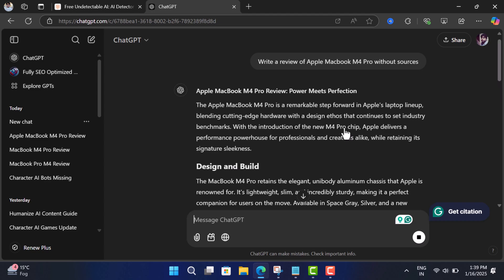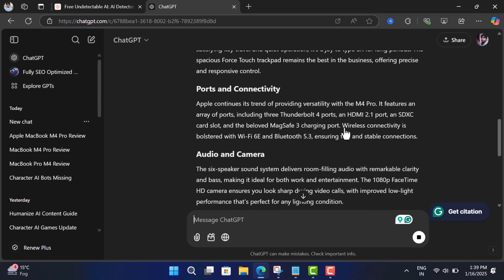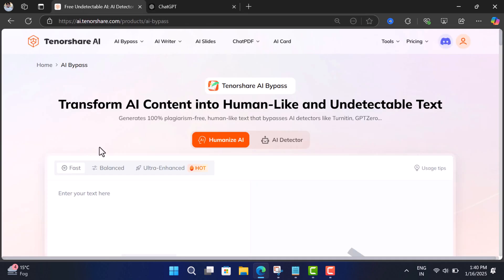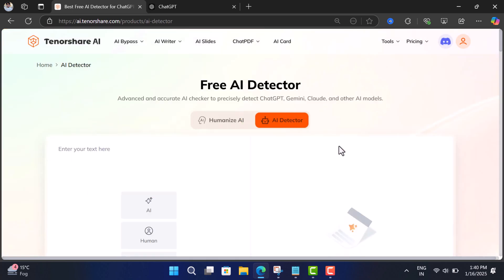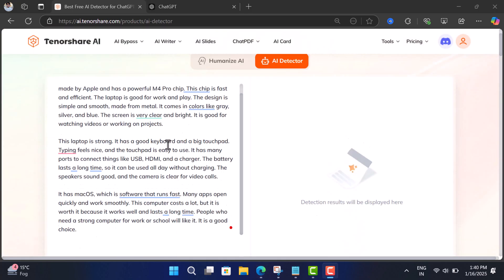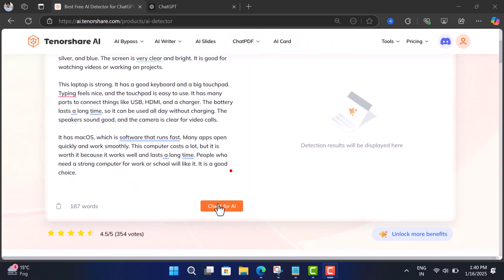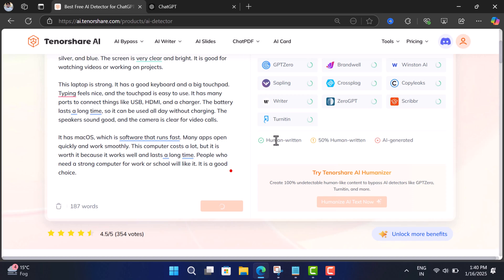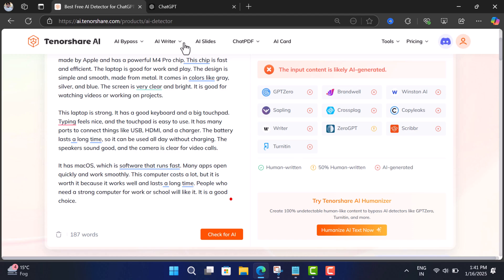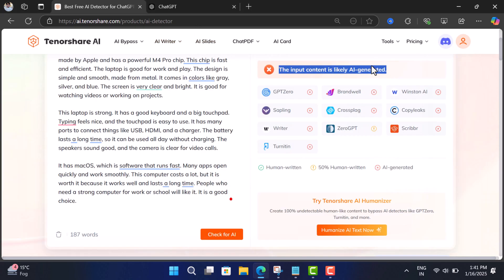So after getting the content, copy it and head over to Tenorshare AI Bypass page. Here, switch to AI Detector mode and paste the content. This is to compare what magic this tool does. You can see that this content is AI-generated, as AI Detector has checked content authenticity on popular AI detection tools.